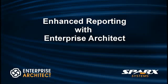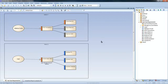Hi, my name is Scott Hebbard from Spark Systems and today I am going to discuss some of the enhanced reporting features of Enterprise Architect. Let us assume that we need to deliver the software requirement specification for the ATM project that is displayed on screen.